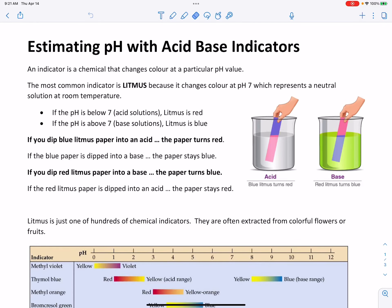Today's video is about acid-base indicators and using them to estimate pH of a solution. This is for grade 10 science in the Chemistry in Action Unit.